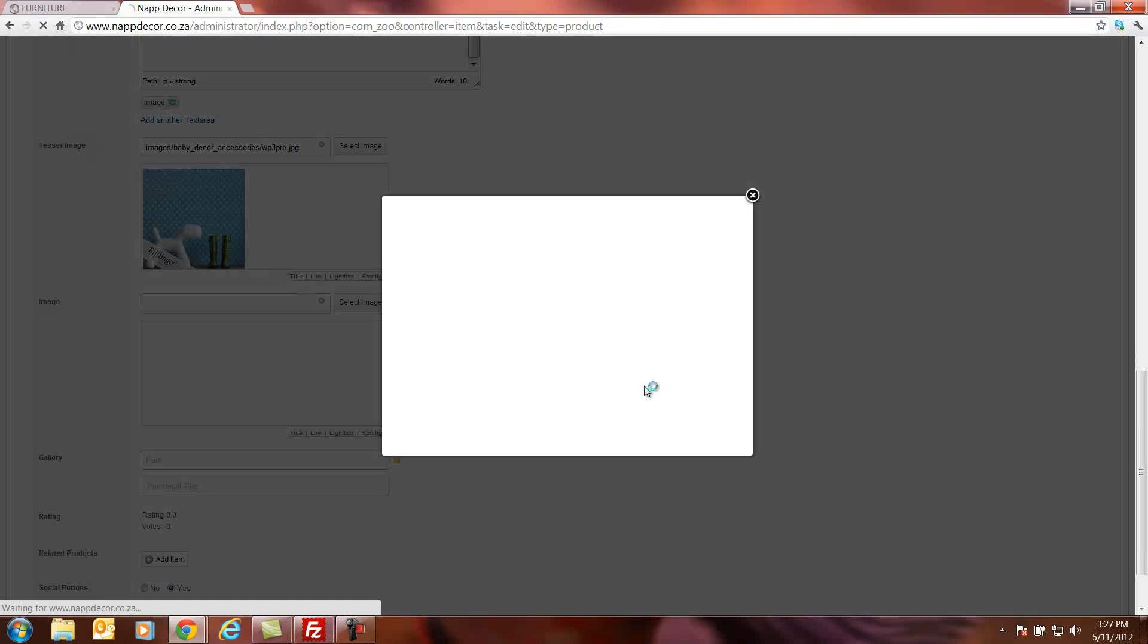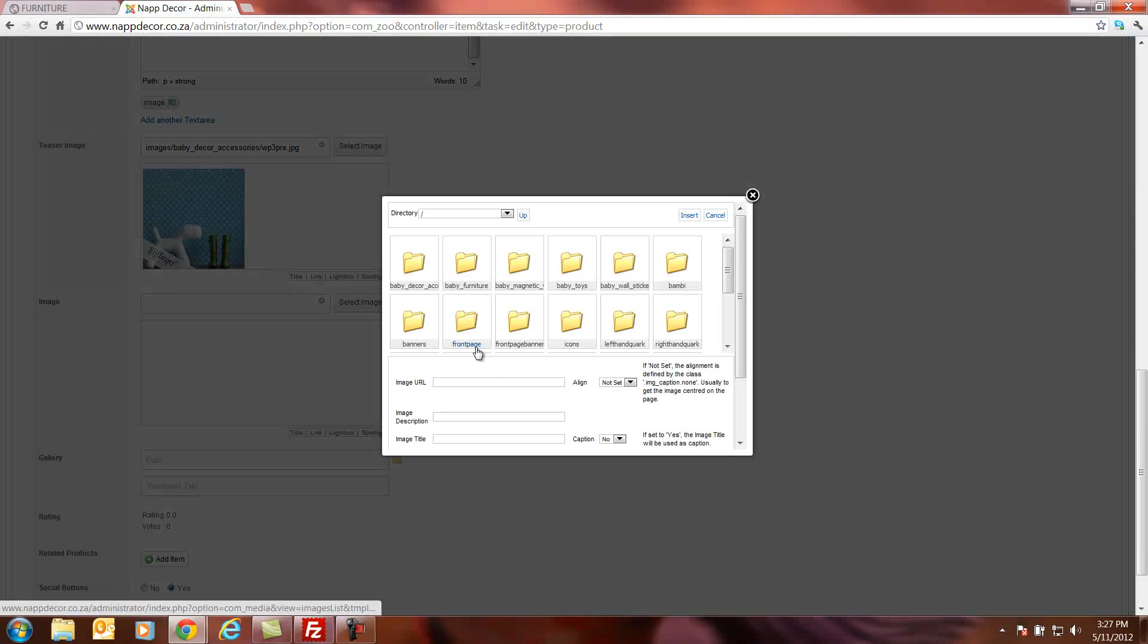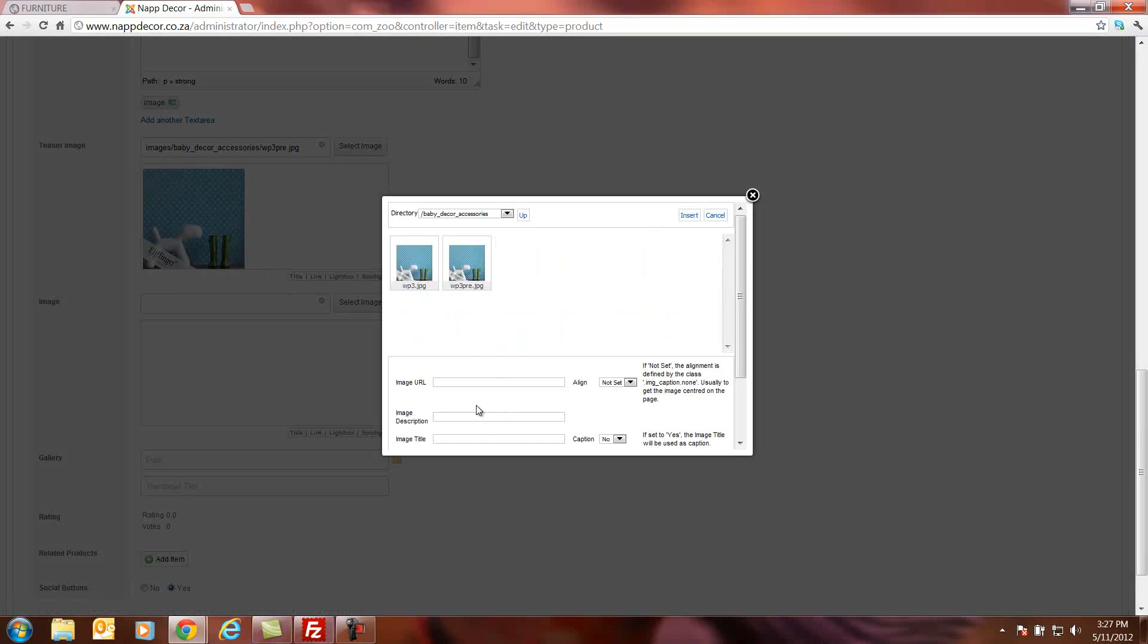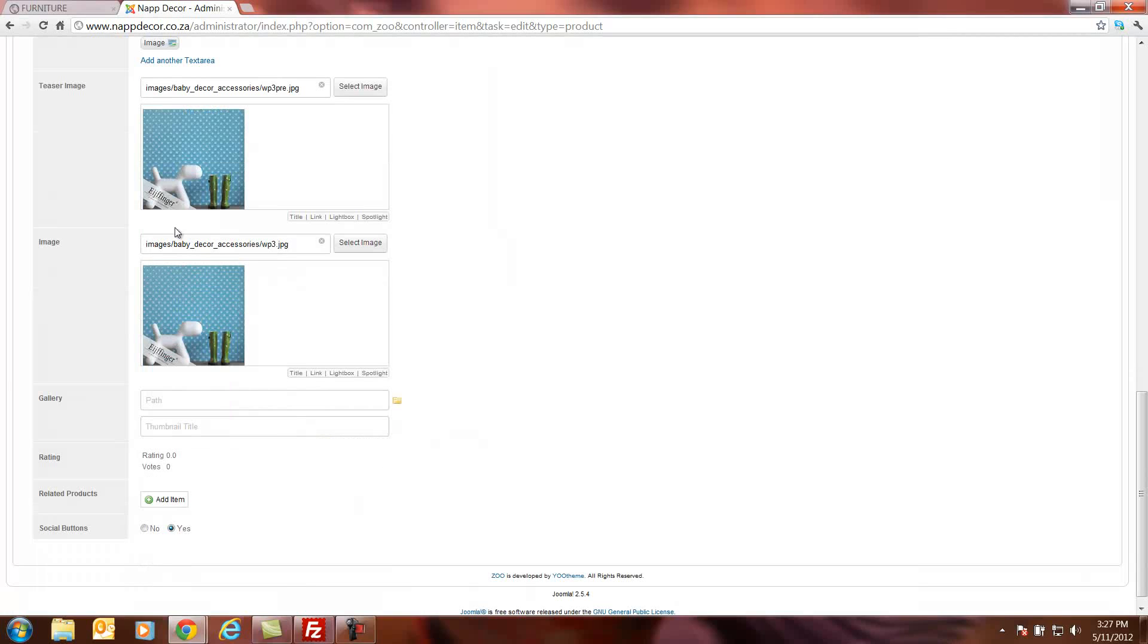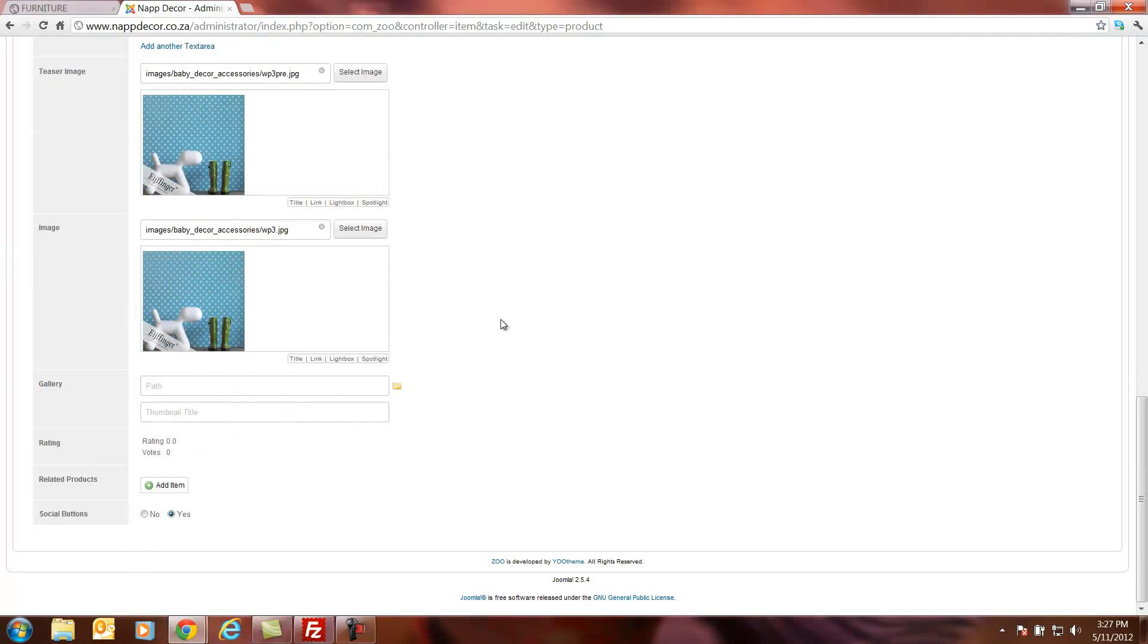The next image we'll upload is our main image for the website. For that product we'll go to baby deco accessories again and we'll select our bigger picture. It's updated it there. Press insert. And there's our bigger picture in our main image box.